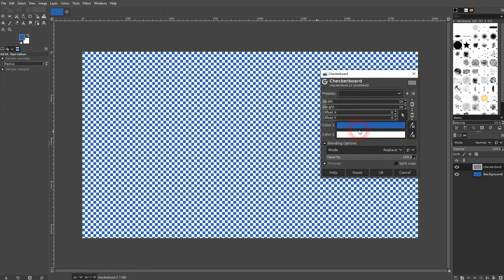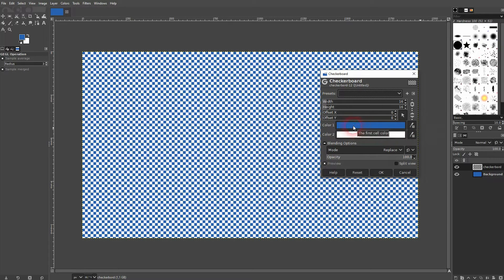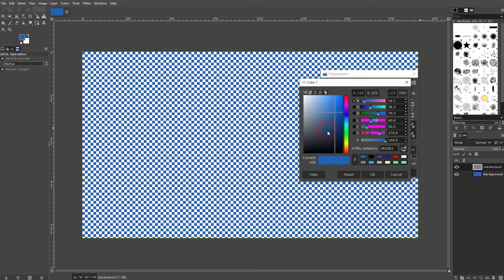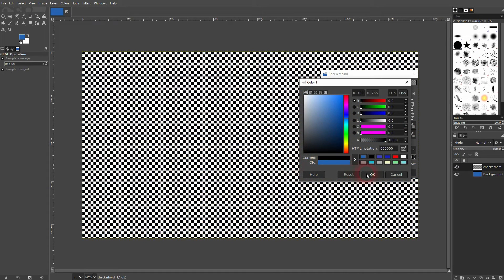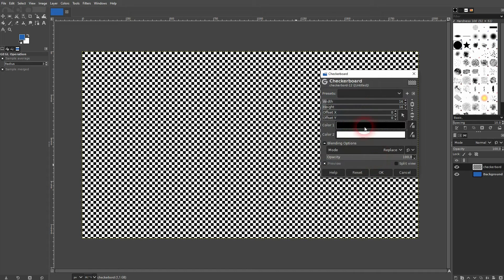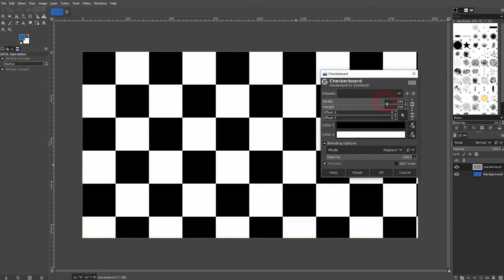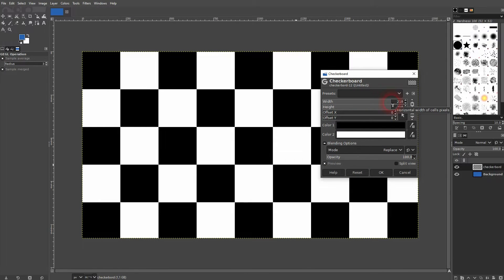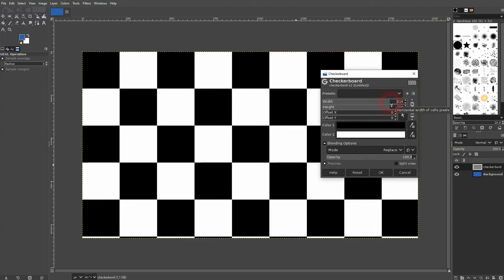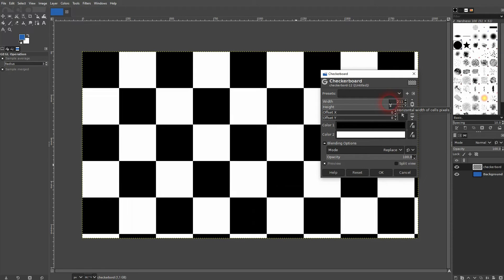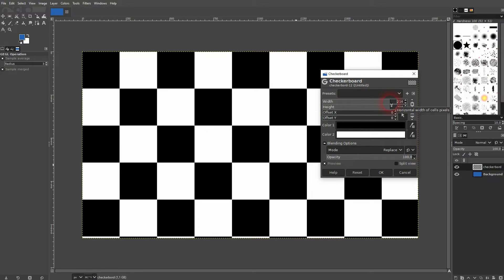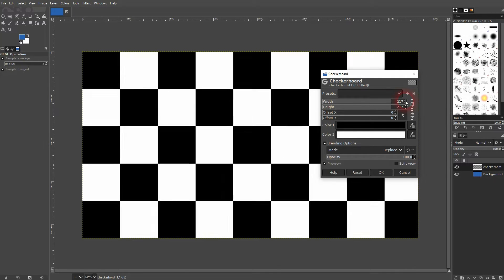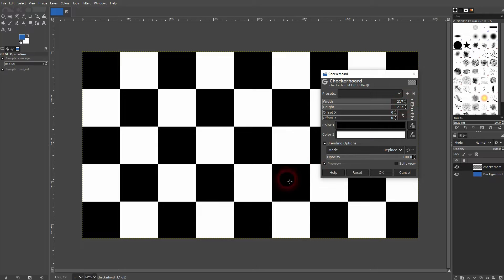Colors don't really matter, but let me just make them black and white so it's the typical checkerboard design. Size it up a little bit. Size depends on the canvas size that you use and the lines that you want to have. I'm fine with this one. I'll just confirm.